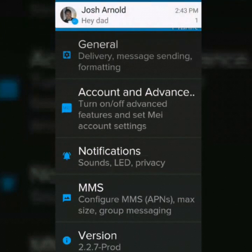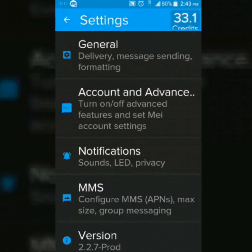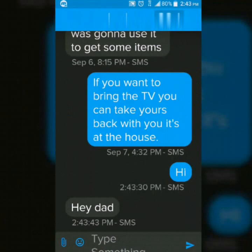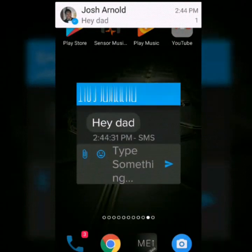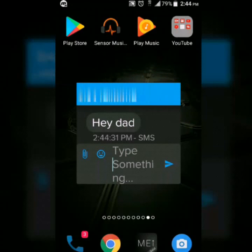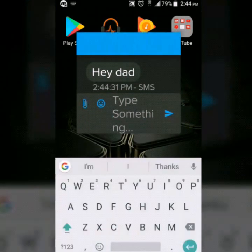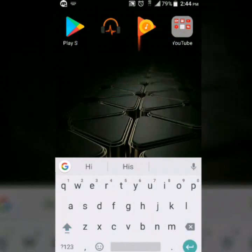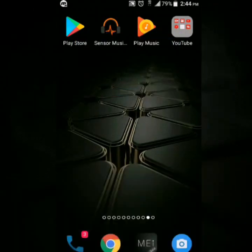From here you can receive texts. Once you receive one and you're in a different window, what I like about it is that if you get another text it opens up this little mini window. From here you can respond without having to open up the main app.